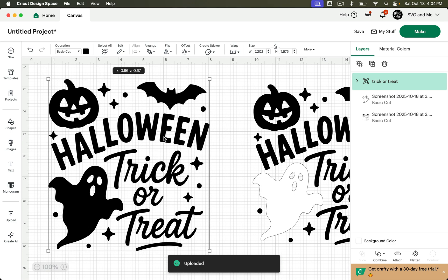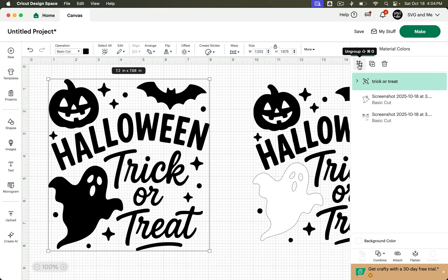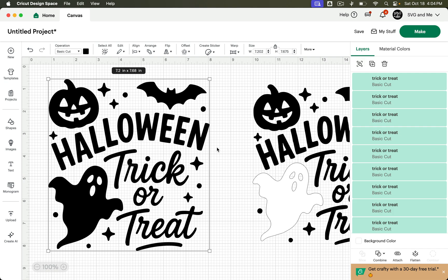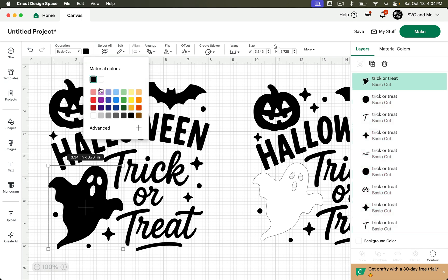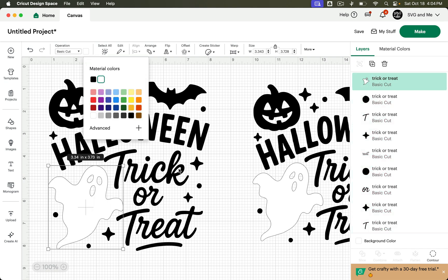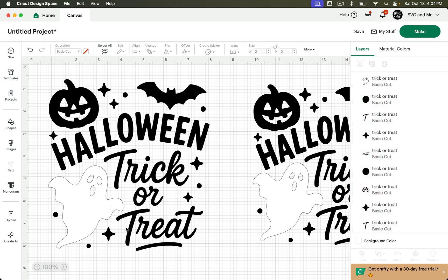And now we have this version here. But this one, we can just simply ungroup it. And we have all the pieces that we can edit separately. And we didn't have to mess with any of that background removal.